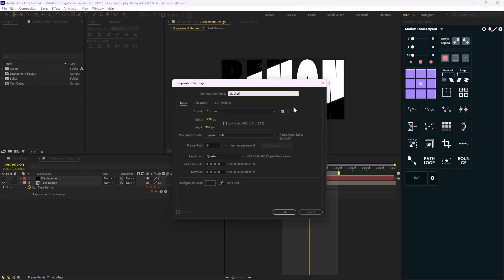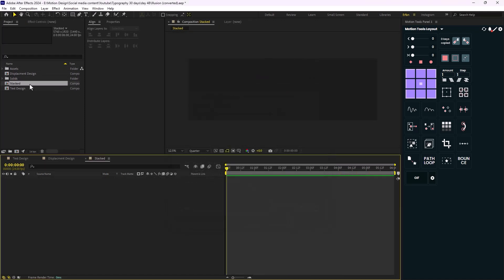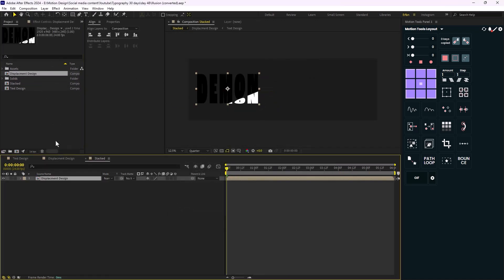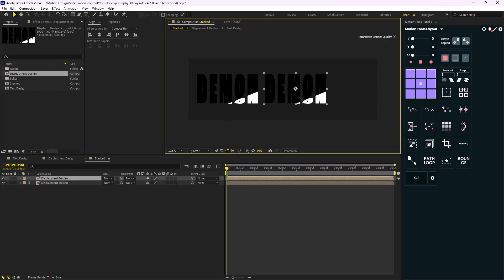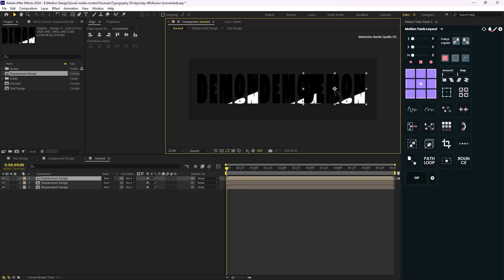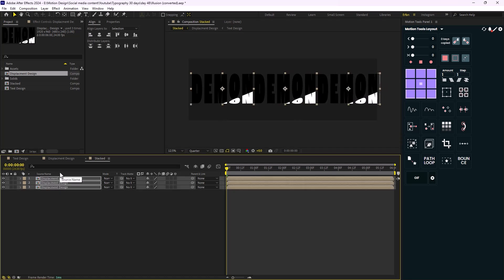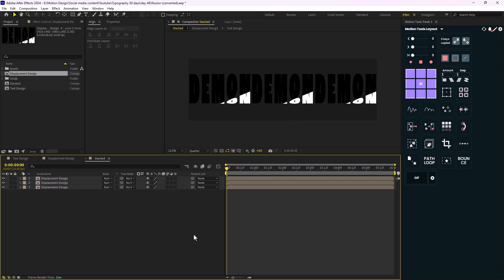On the next step I'm going to create a new composition and call it 'stack'. I basically want to repeat this composition three times, so I need to increase the width and height. I'm going to set the height to 9020 and the width to 5760. Now let's add the displacement comp in here, set the second one here, and the third one here. Let's shift them a bit to the right and set the comp to two seconds.